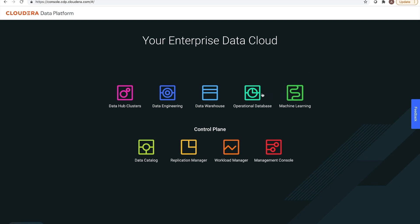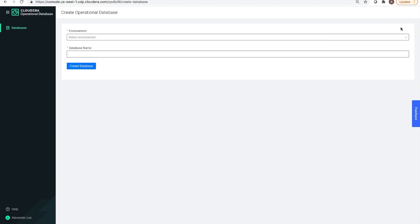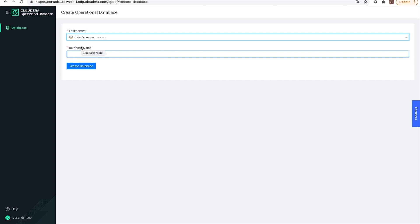From our home screen, we go to operational database to create the database. Now, we can click on the create database action. You select an environment. This is where SDX or shared data experience lives. All the security, governance, and metadata in a common layer that all the compute can talk to.